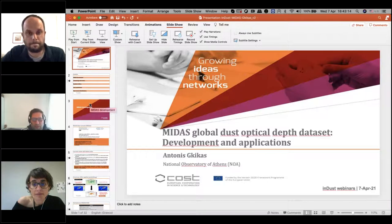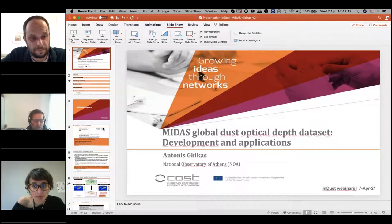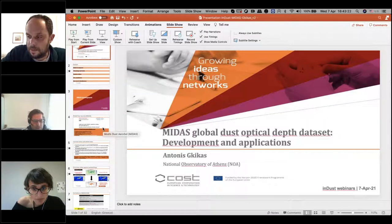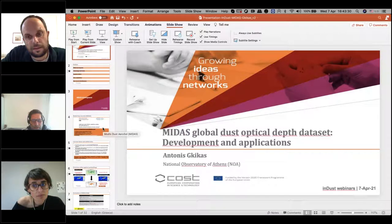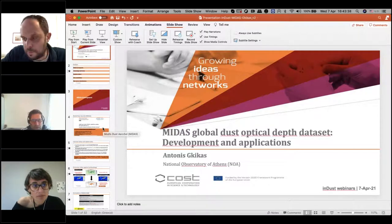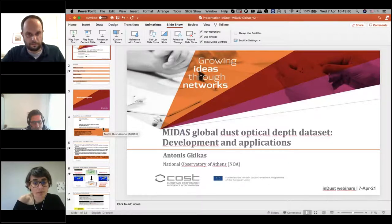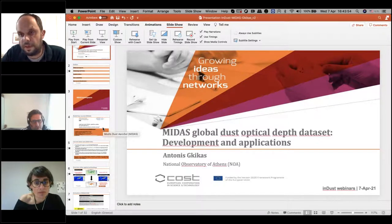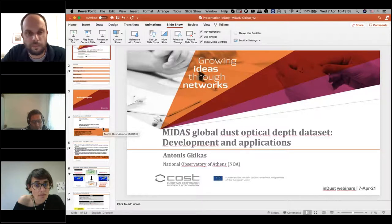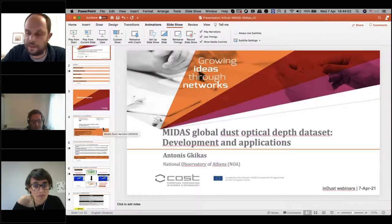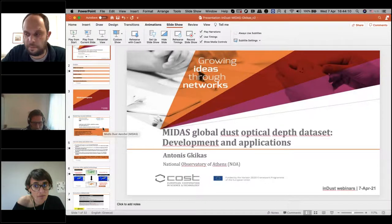Another question asks why MODIS Terra was not used. The reason is that CALIPSO and MODIS Aqua fly together in the A-Train constellation, and previous studies have shown MODIS Aqua retrievals are more reliable than Terra. However, MODIS Terra data are currently being processed to check if variations between the two datasets are significant. If differences are not significant, using both would increase the daily sample, since MODIS as a passive sensor provides only one measurement per day.